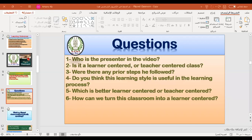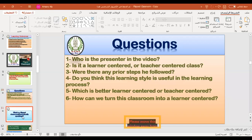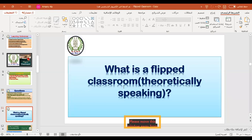Let's move to our session topic today. What is the flipped classroom? What do you think? Can you think of a definition for the flipped classroom?